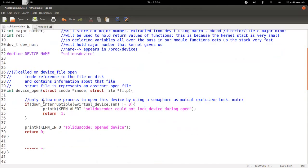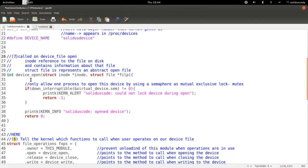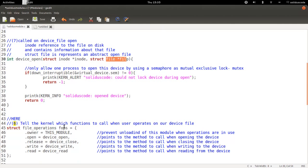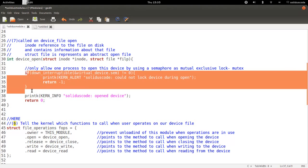We're going to start with the device open. And it takes two parameters. One is the inode, which represents the actual physical file on the hard disk. And the second parameter represents an abstract open file. That abstract open file is responsible for containing the file operation structure defined here. And all we're going to do when we open up this device is to initialize or lock the device using a mutual exclusive semaphore. And this is going to have the effect of preventing other processes, programs, from being able to use the device when we are using it.